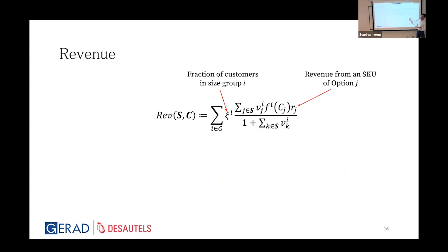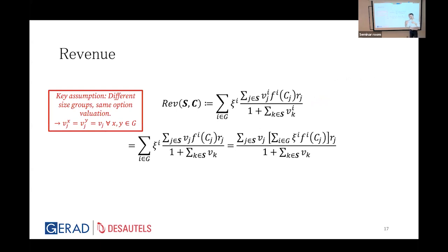For expected revenue, we multiply CI — the fraction of customers in size group i — by the expected revenue from that group, which includes FI(Cj) since that fraction will purchase. We assume customers across different size groups have the same preferences over options, so we use a single valuation VJ rather than separate ones per group. This gives us a modified-revenue format resembling the classic MNL revenue maximization problem.